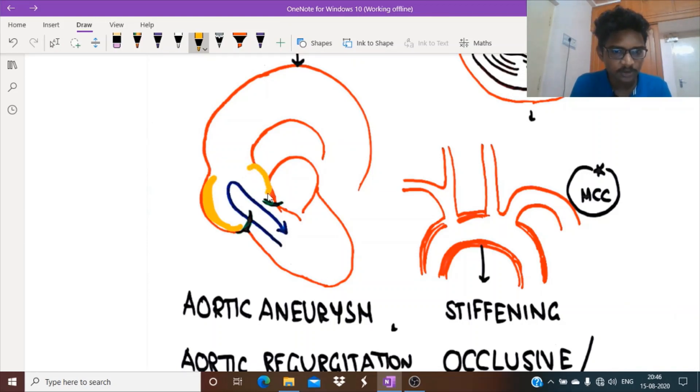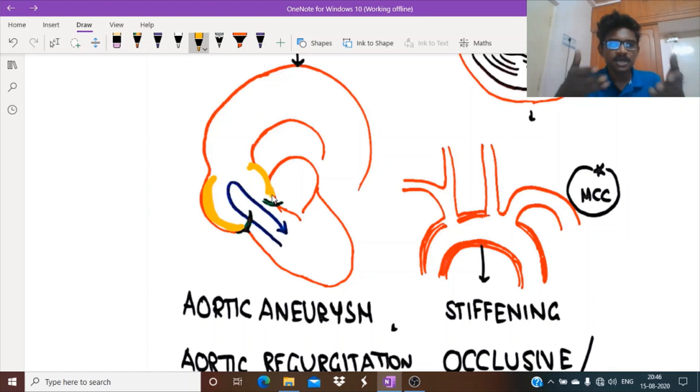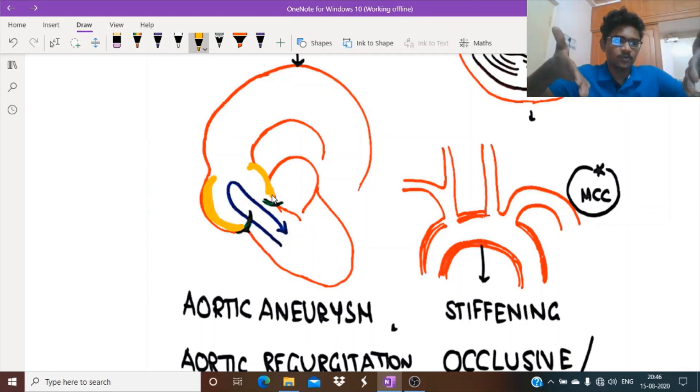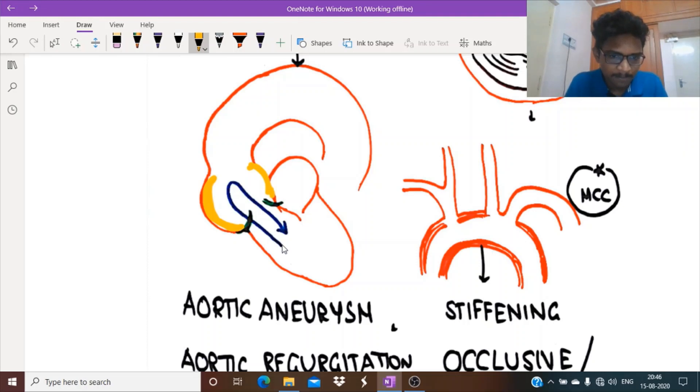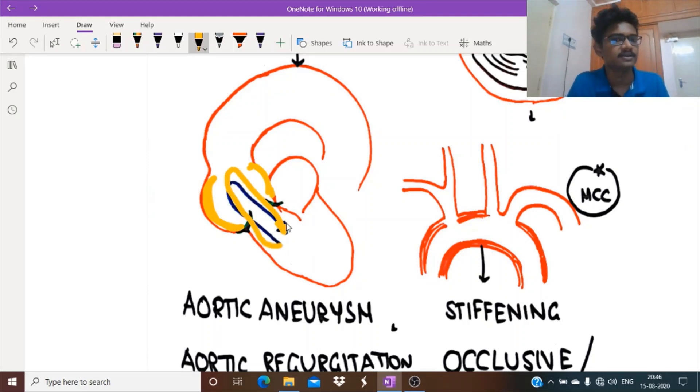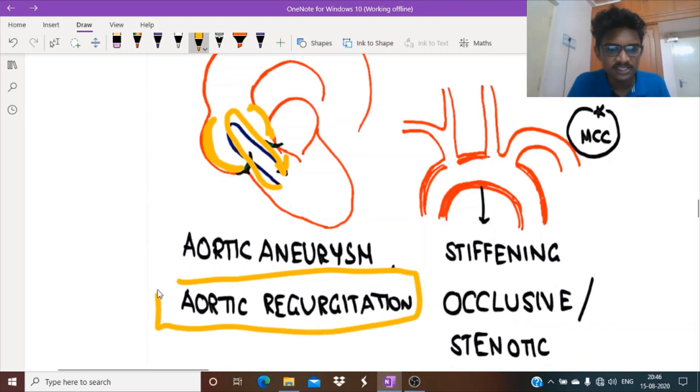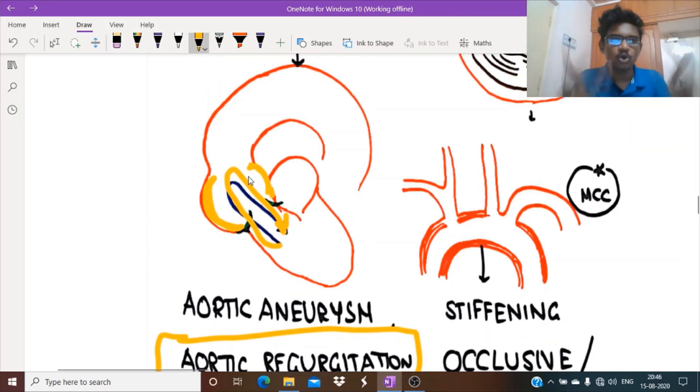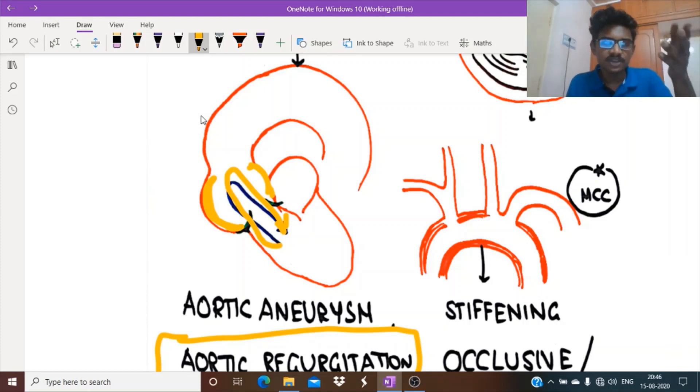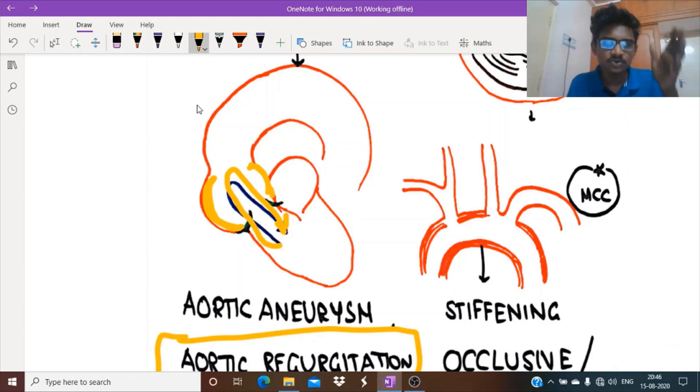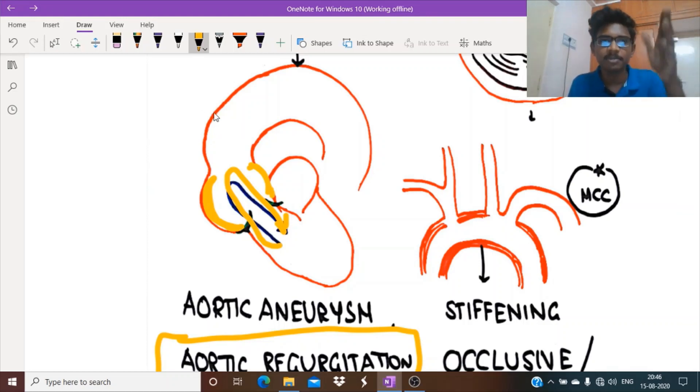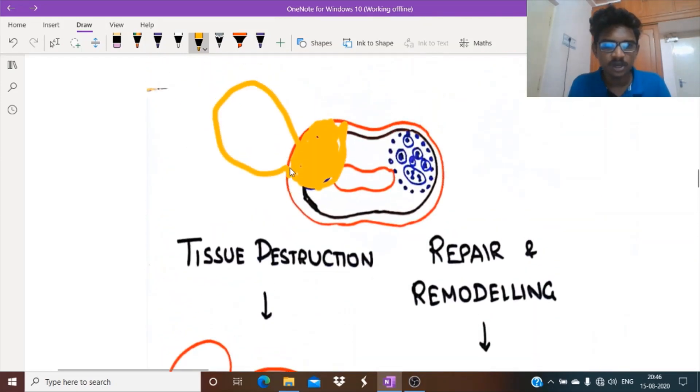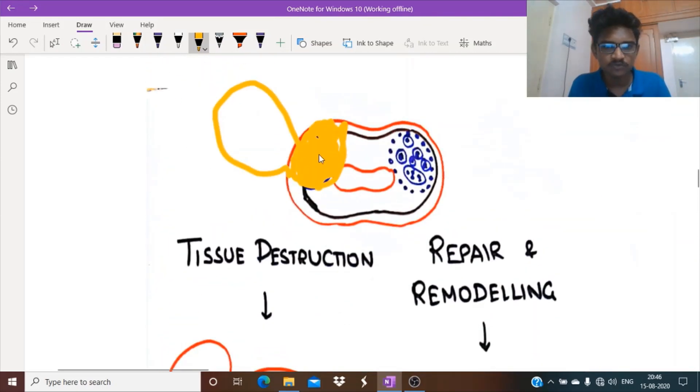If it forms near the aortic root, see, aortic aneurysm is formed. If formed near the aortic root, these aortic valves, while closing, can't close completely since it is dilated. Blood pumped from the heart comes back into the heart again. That is called aortic regurgitation. This regurgitation will cause volume overload, left ventricular hypertrophy and dilatation, simultaneously accelerating congestive cardiac failure.